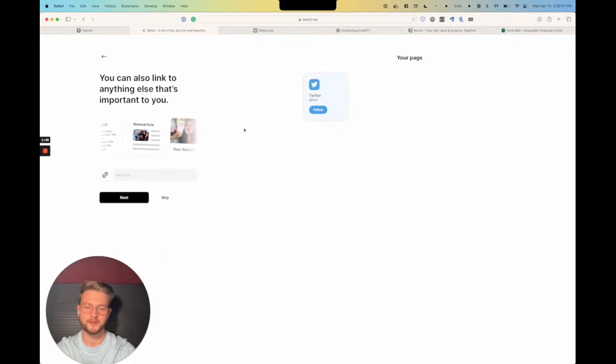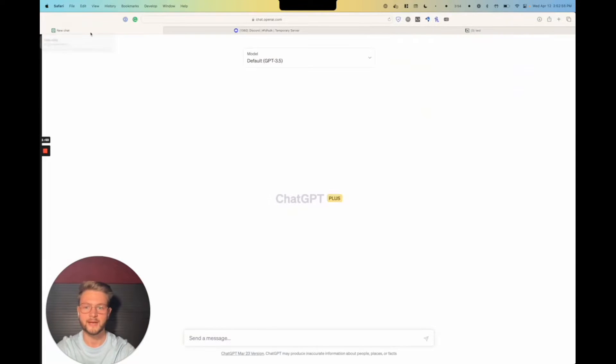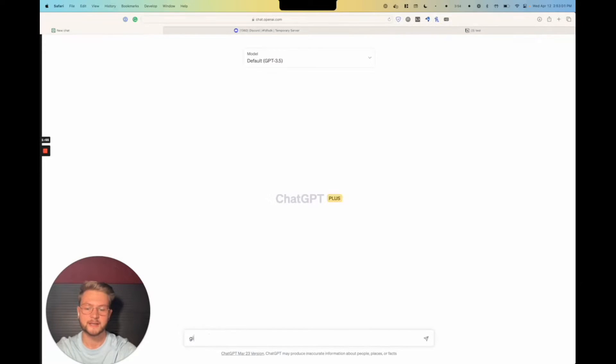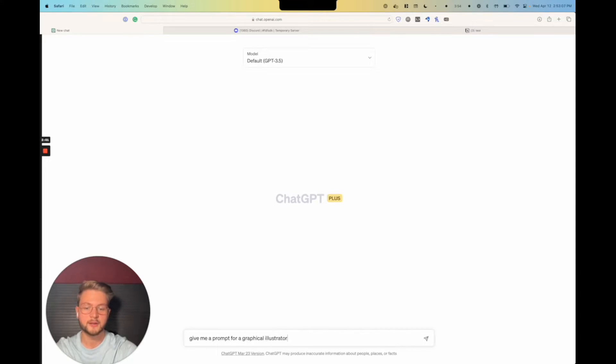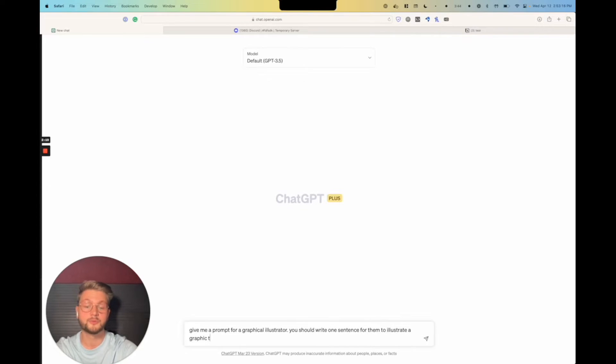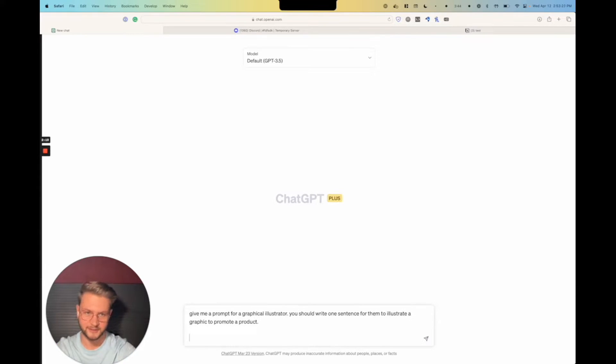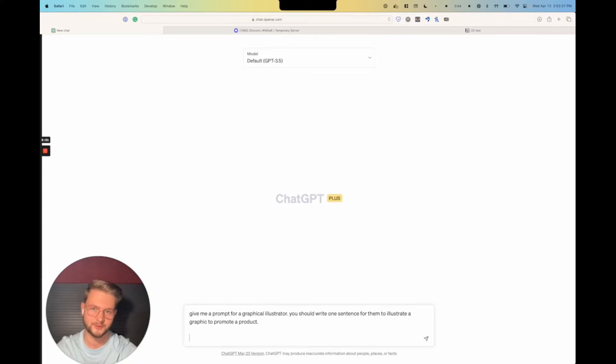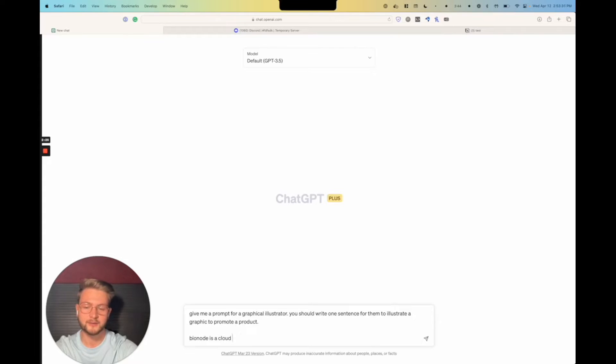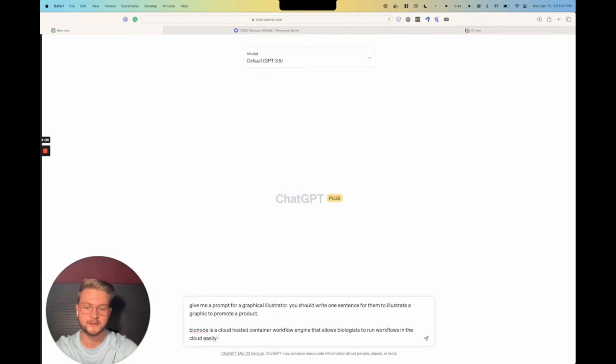First up, what I'm going to do is open ChatGPT and tell it about a project. So what we're going to say is, give me a prompt for a graphical illustrator. You should write one sentence for them to illustrate a graphic to promote a product. And now this is all you need before getting the description of your project. So the thing we're going to do now is, for my master thesis, I wrote something called Bionode. Bionode is a cloud-hosted container workflow engine that allows biologists to run workflows in the cloud easily and at scale.